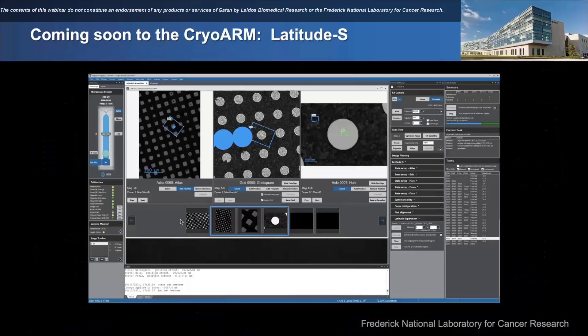I'd like to close with a very brief update on Latitude S. All our data so far has been collected with SerialEM, but we are working on Latitude. Shown here is a picture with Latitude running on our cryo-arm — it's almost ready for prime time, very close to being ready. All this work setting up Latitude was done by Augustine remotely during COVID, working with the Kaitan team. It's currently missing a few bits and pieces that make it faster and better, but for people who enjoy collecting data with Latitude on other microscopes, it will be ready very soon.